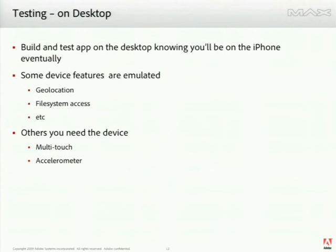The beauty of the platform is you can do almost all your testing on the desktop. So basically, the suggestions that we have is when you're going to build your content, build as if you're going to build for the desktop, build as if you're going to build for the iPhone, but start on the desktop.